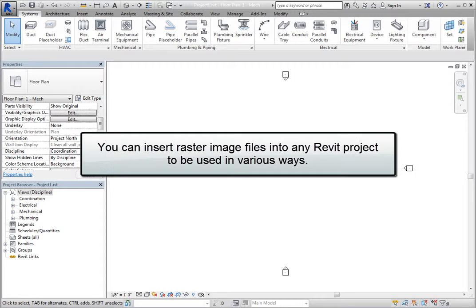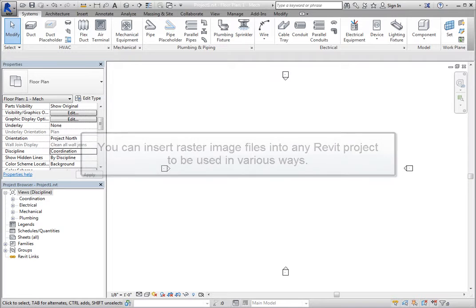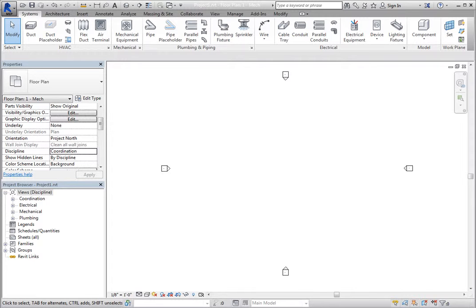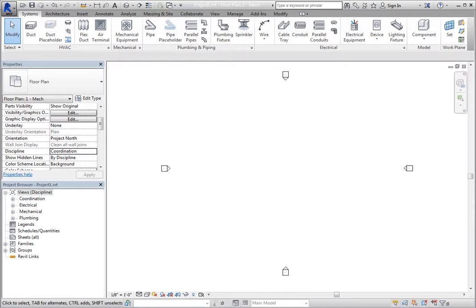You can insert raster image files into any Revit project to be used in various ways. You can use this capability to place logos into title blocks, include photographs or rendered images on sheets, or use an image as a background for your building design.